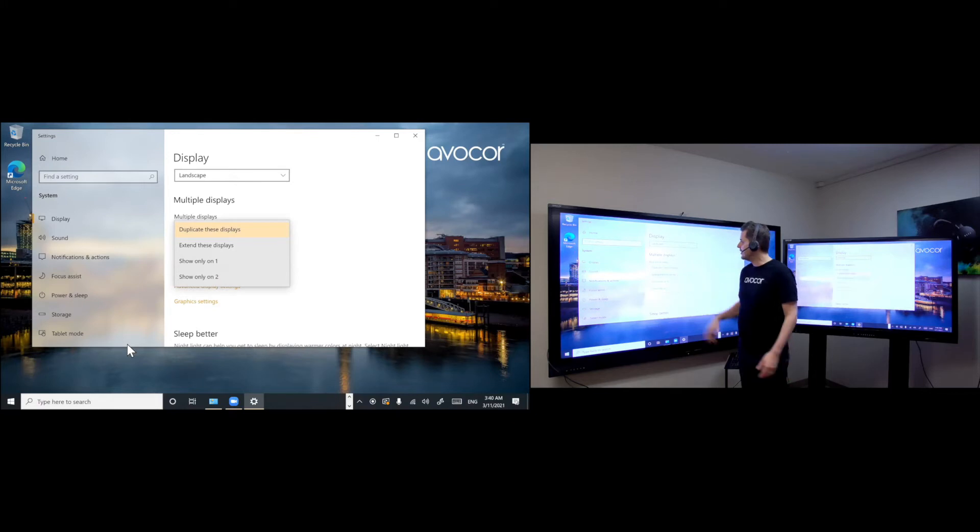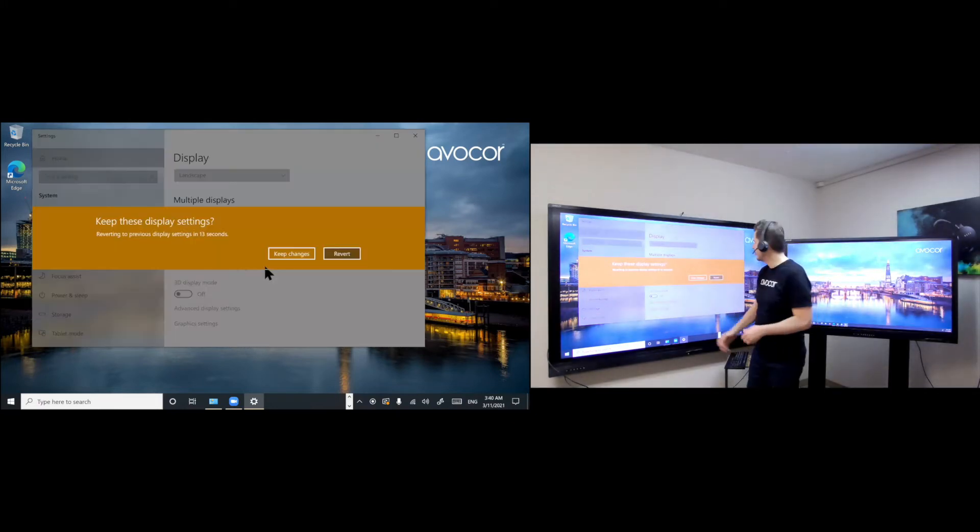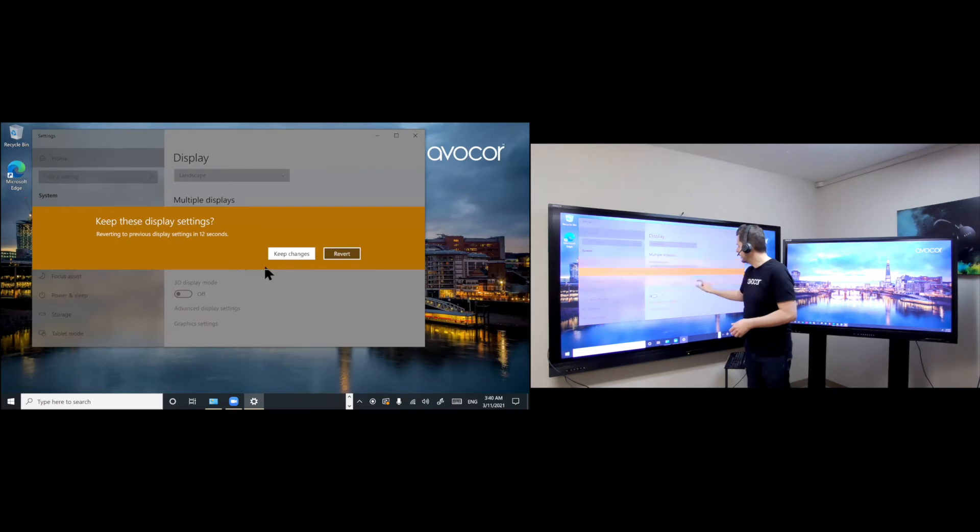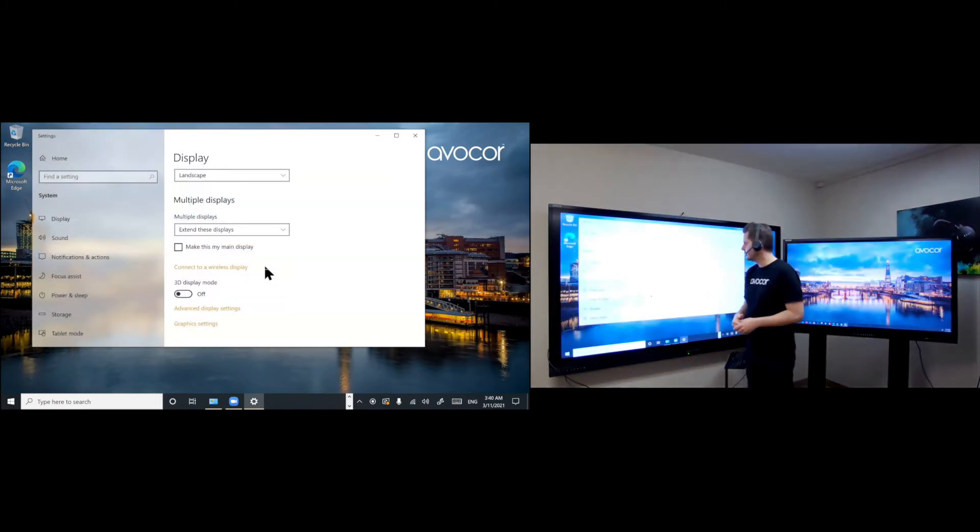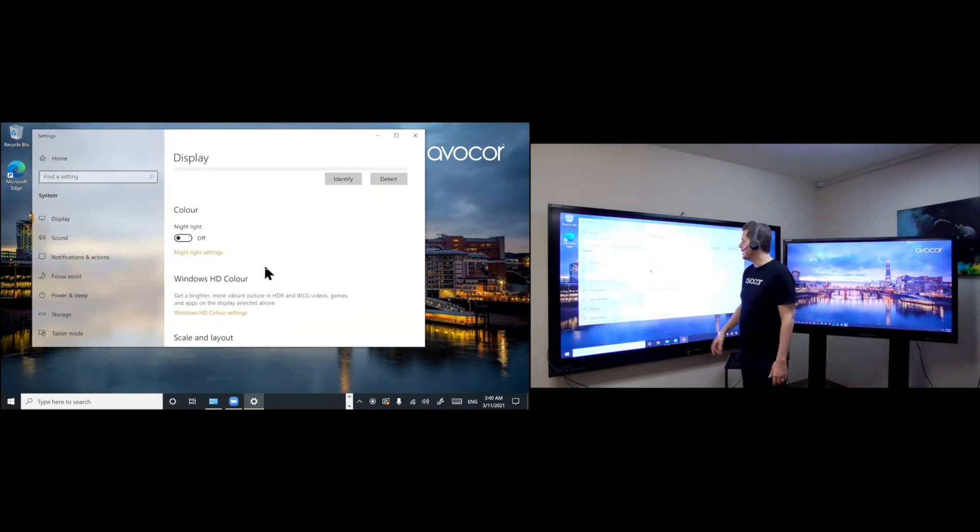So once I extend these displays, it's going to ask me if I want to keep these settings. I hit keep changes. And now the screen is extended.